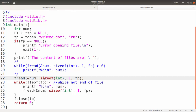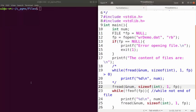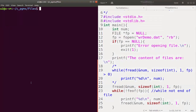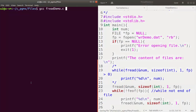So this is one method of reading using fread. We compile fread_demo.c — no errors — and run fread_demo.out.